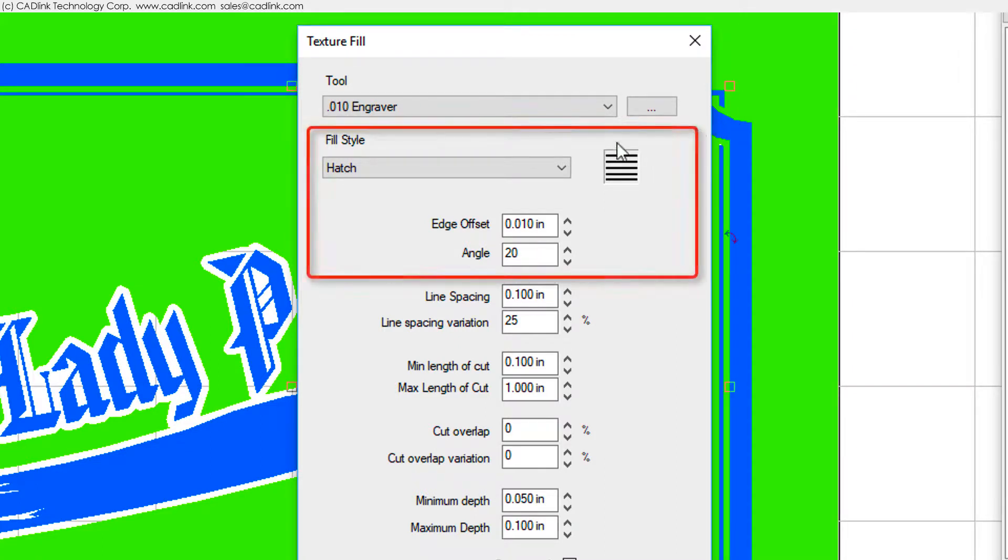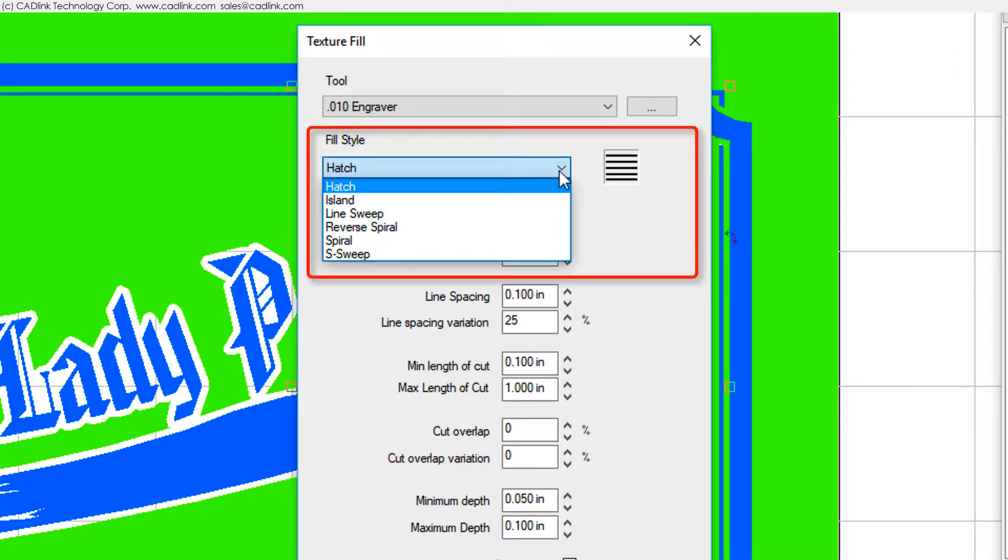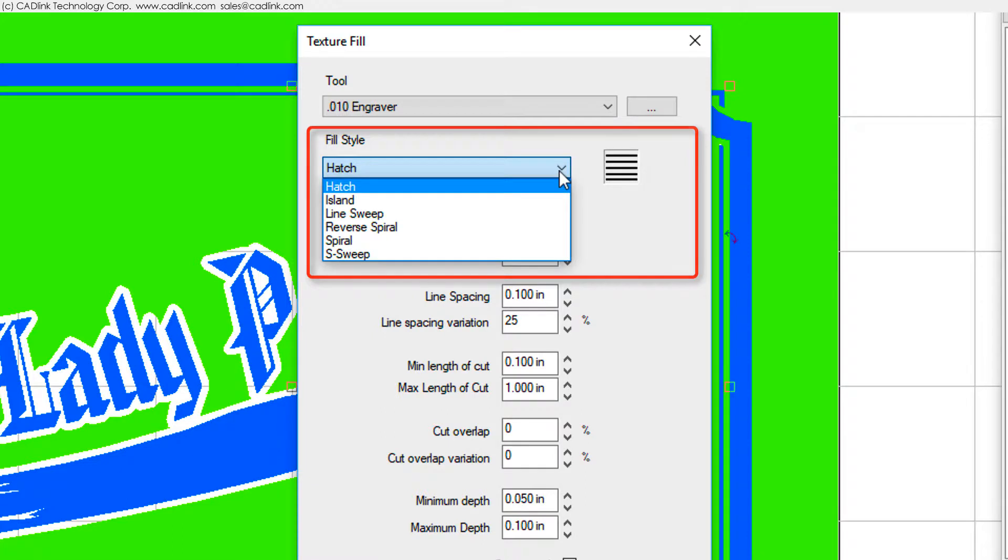There are several Fill styles available. Of these styles, the Hatch Fill will generally produce the cleanest result because the tooling operations are simple back-and-forth motions, which you can then vary by adjusting the following options that are presented here in the Texture Fill dialog.